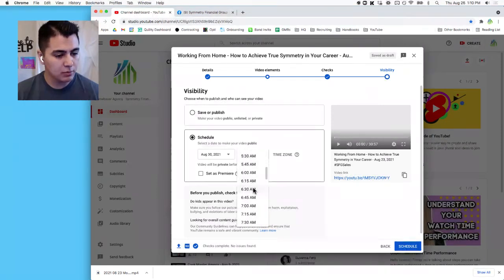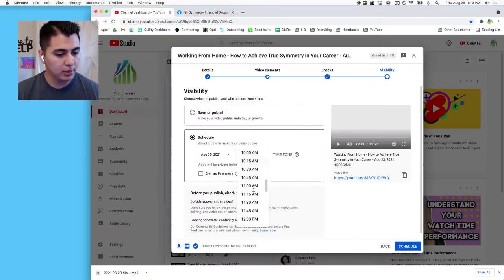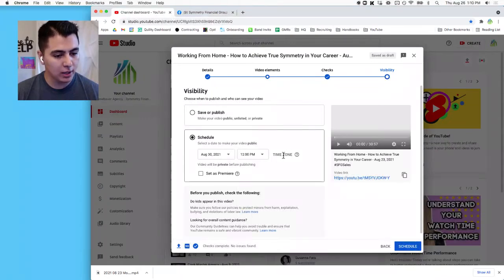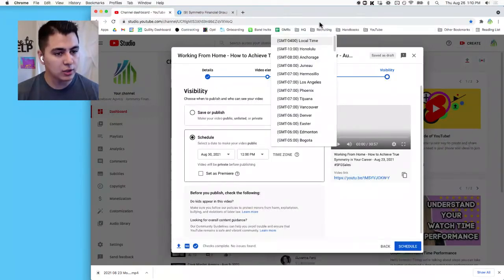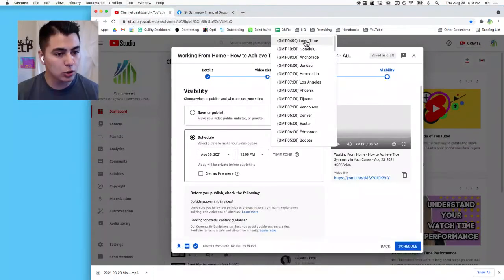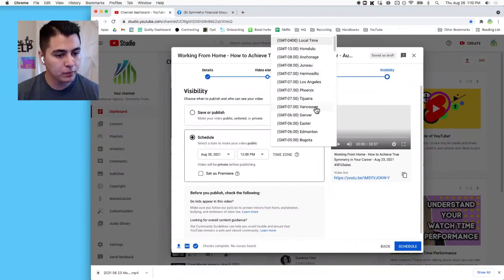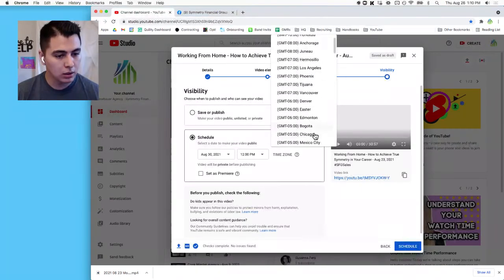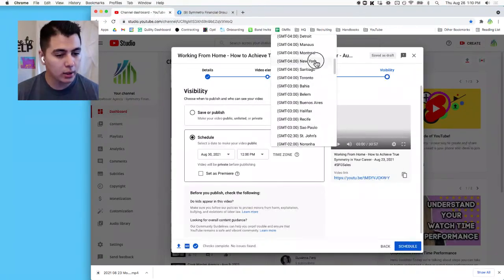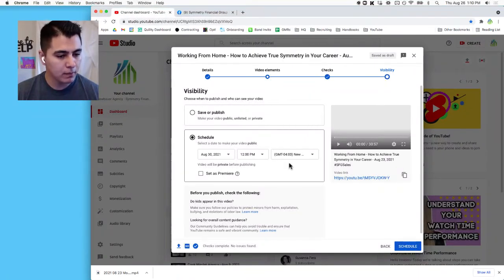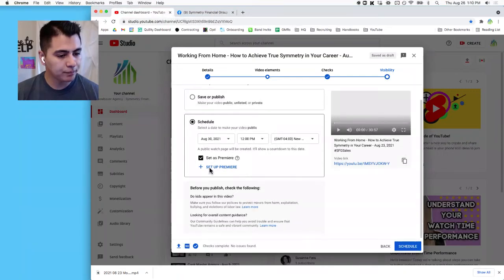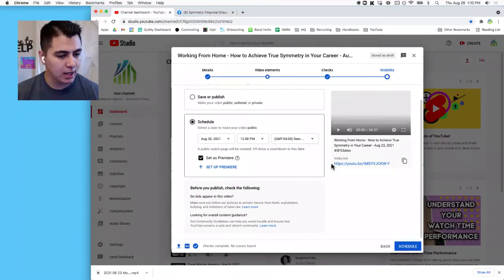And I'm going to change the time that it's going to publish to 12 PM. And you can check your time zone to make sure that it's happening in GMT-0400 Eastern Time. Should be like New York time. And we set this as a premiere and there's no reason to set up our premiere, do anything special, so schedule.